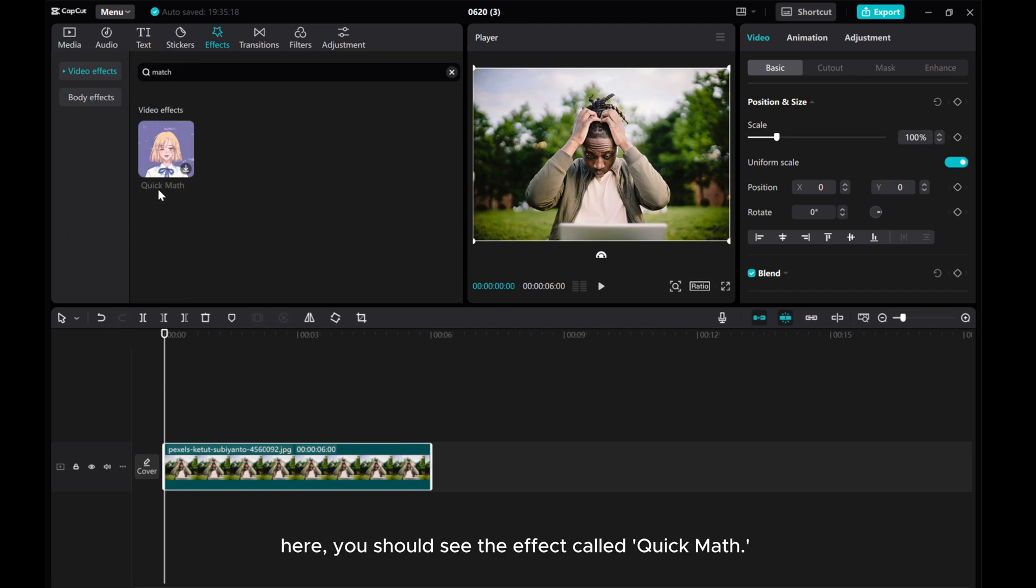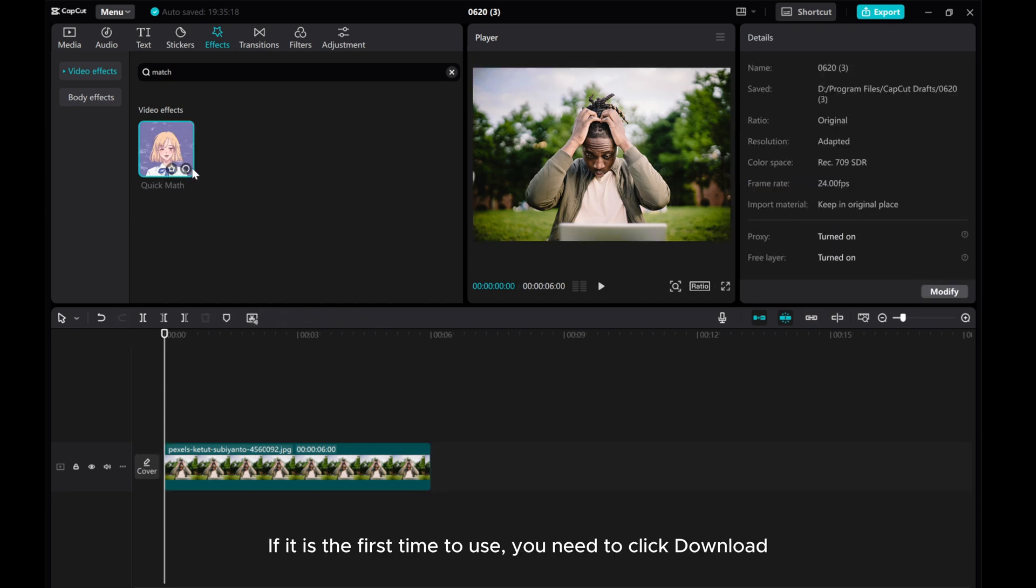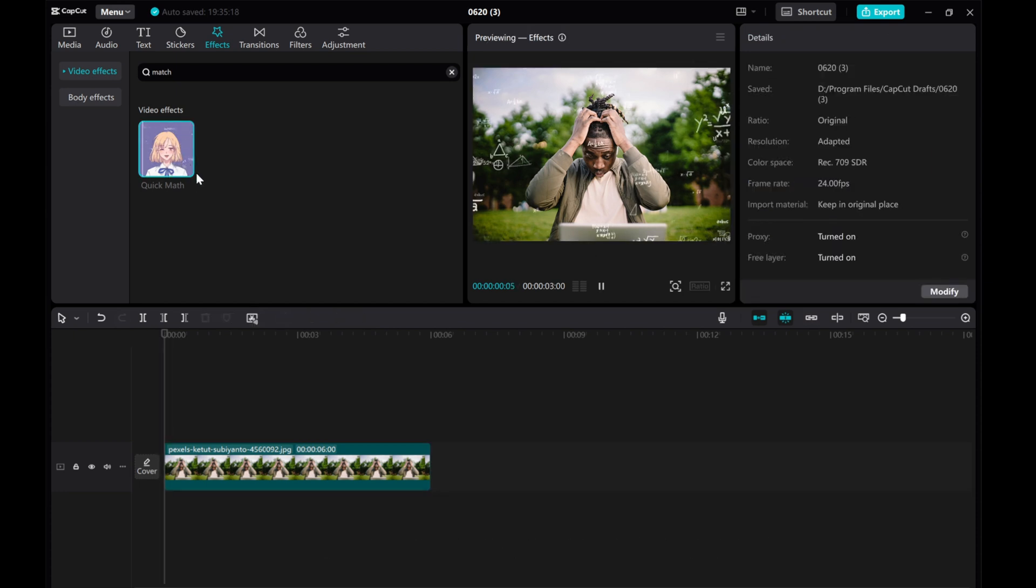Here, you should see the effect called Quick Math. If it is the first time to use, you need to click Download it.